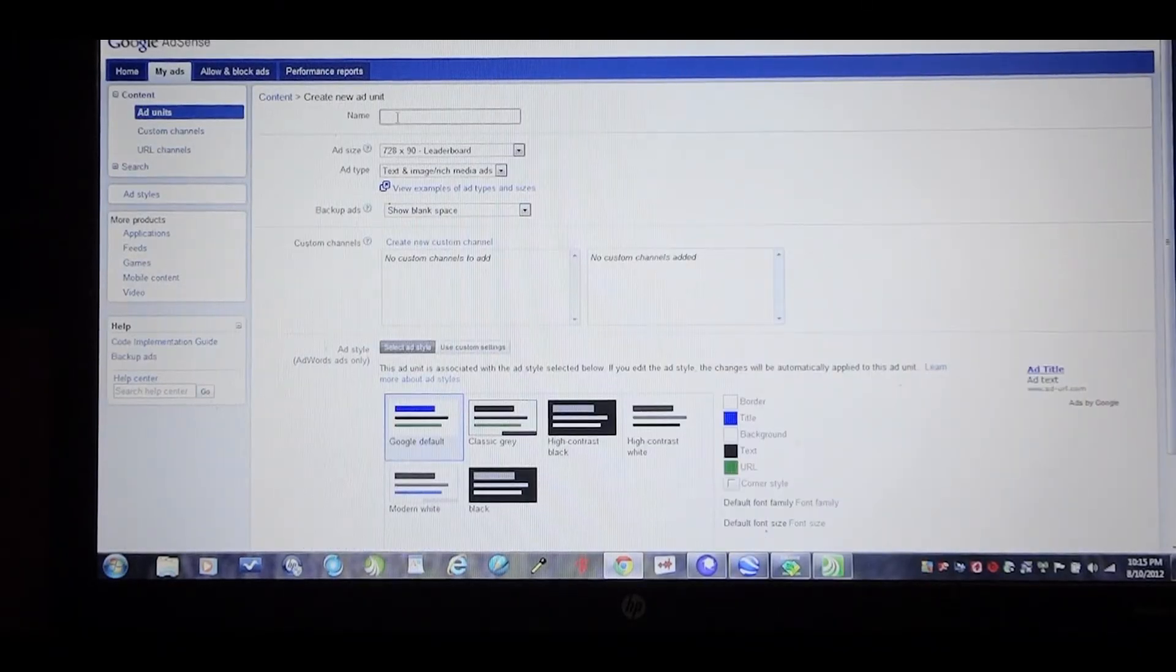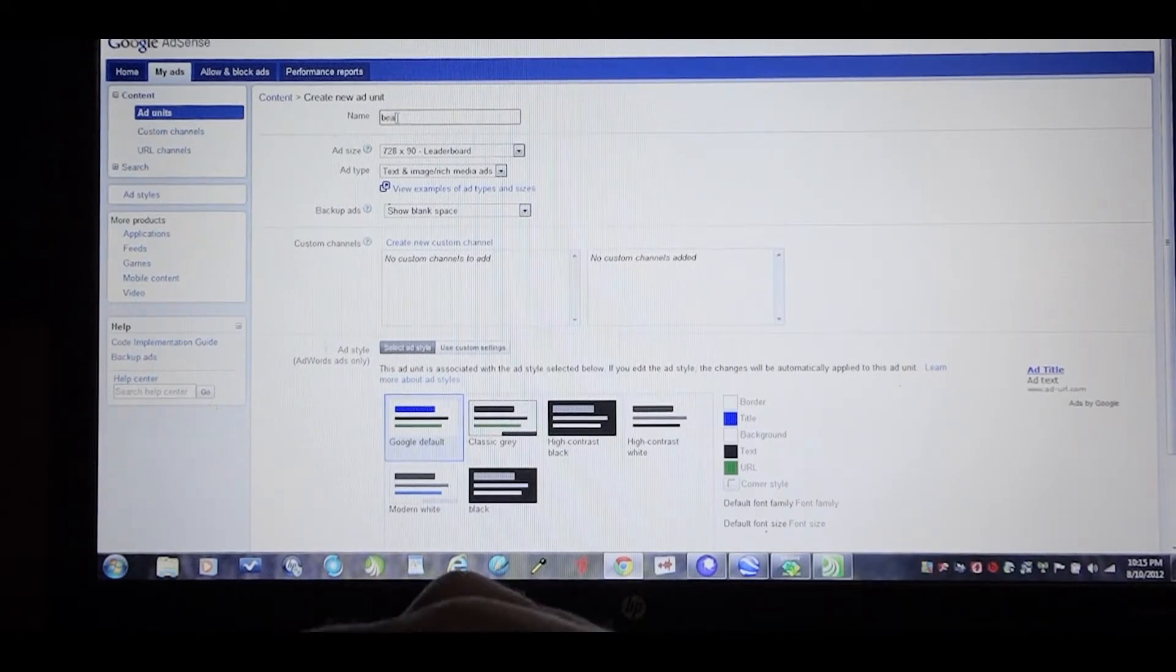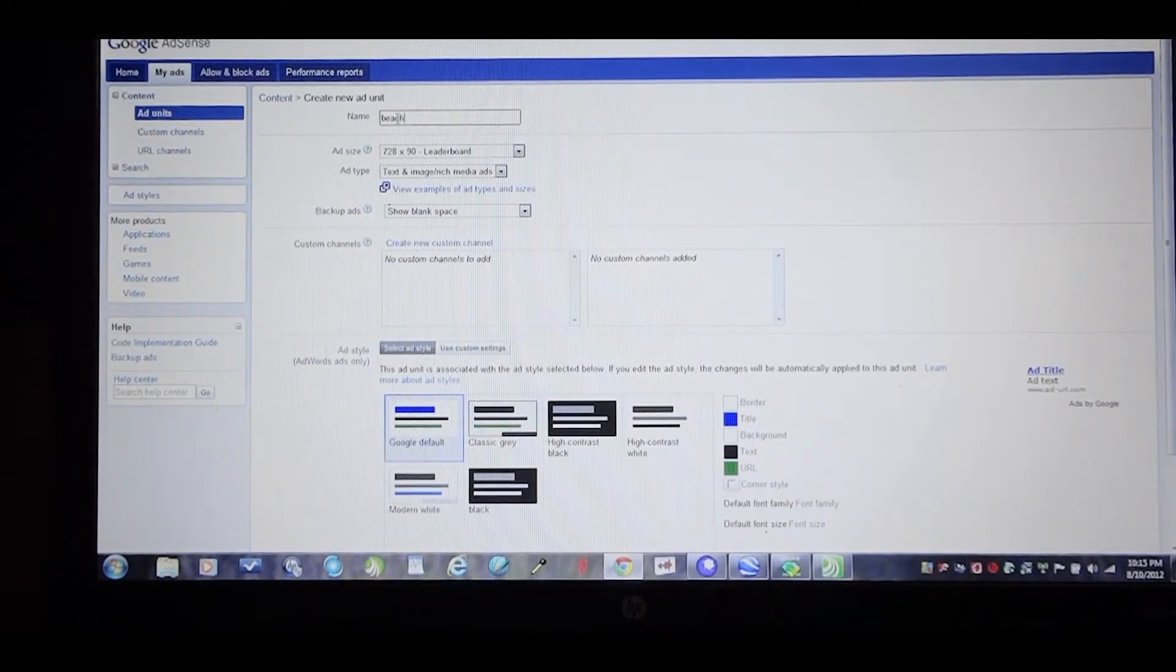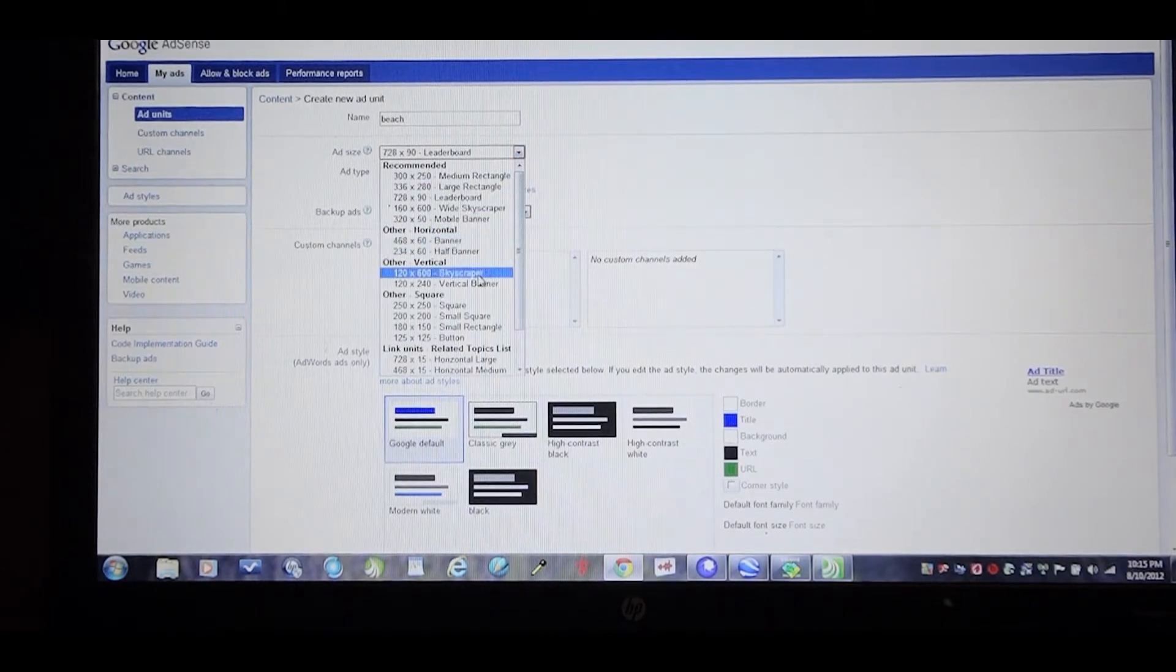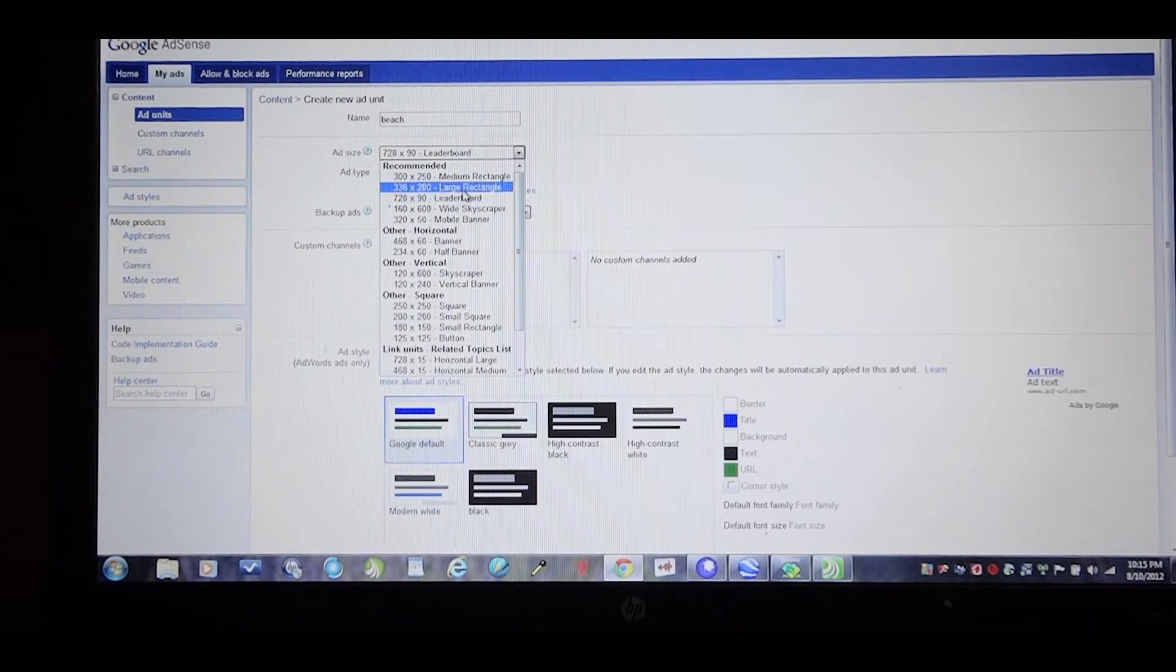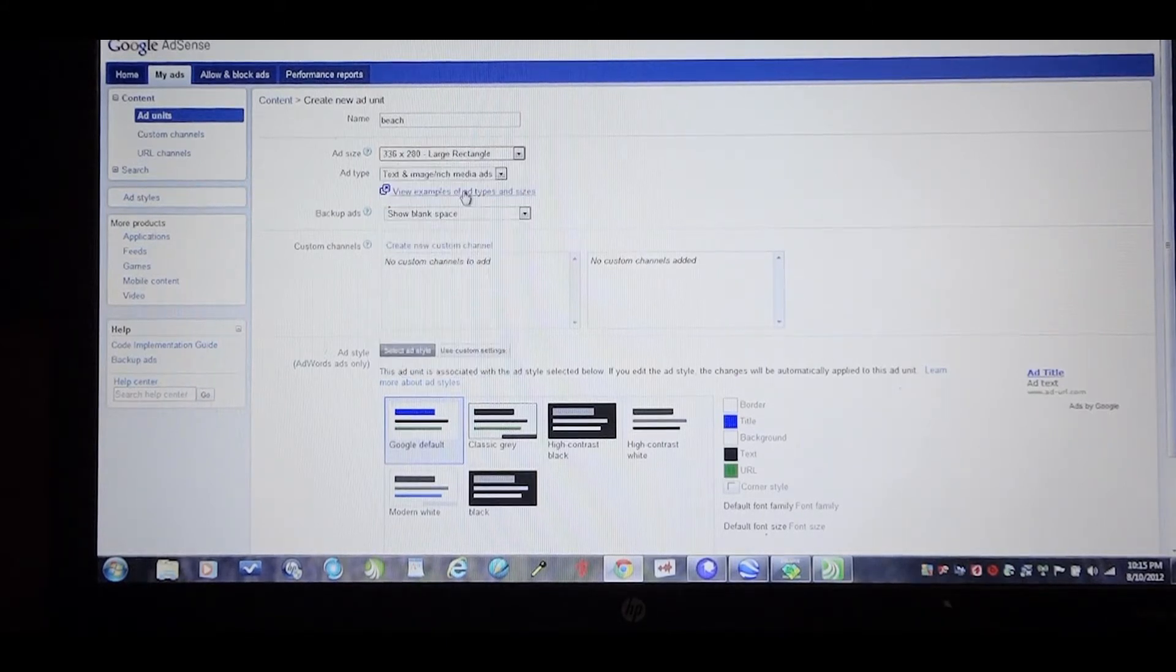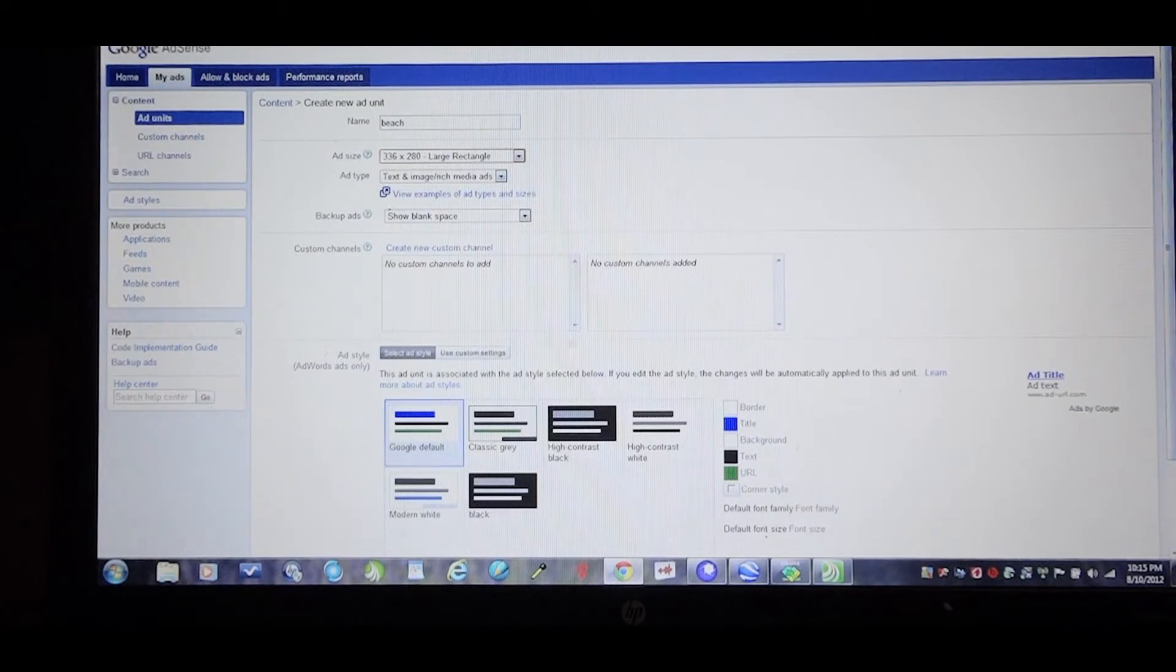I'll pick the name, something I can remember what page it goes to. Pick what type of ad I want. I like the recommended sizes. The 336 by 280 is a great size for text and image ads.